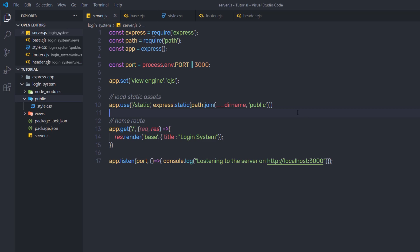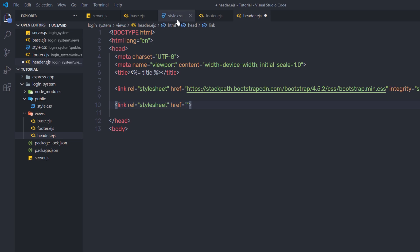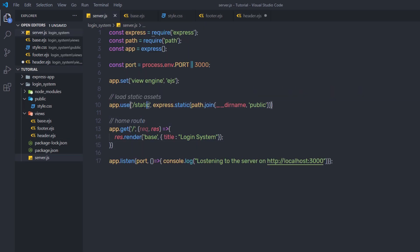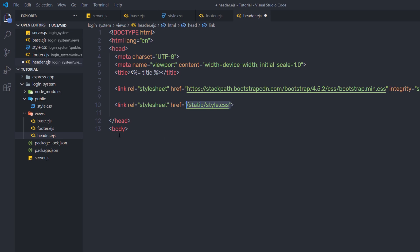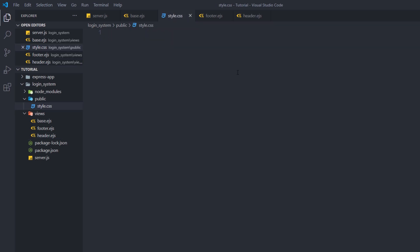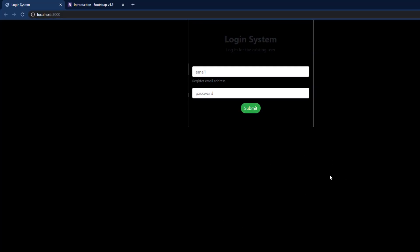Now I'll link style.css in the header section of the HTML page. I'll open header.ejs and, just after the Bootstrap link tag, add another link tag. In the href, I'll specify the virtual path: '/static/style.css'. This will add the file to the header section. To verify the stylesheet is working, I'll add a body rule with background-color black in style.css. After saving and reloading, the style is successfully applied to the project.